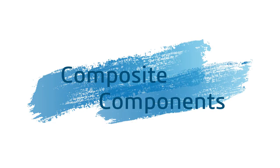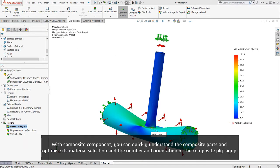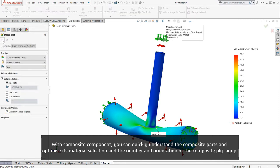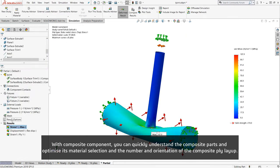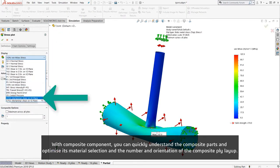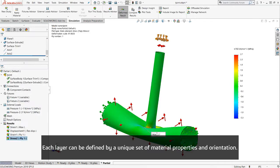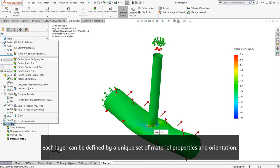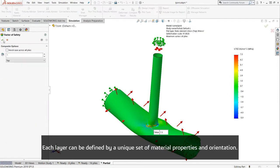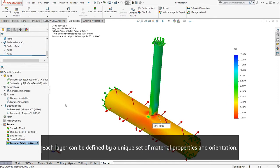With Composite Components, you can quickly understand the composite parts and optimize the material selection and the number and orientation of composite layout. Each layer can be defined by a unique set of material properties and orientation.